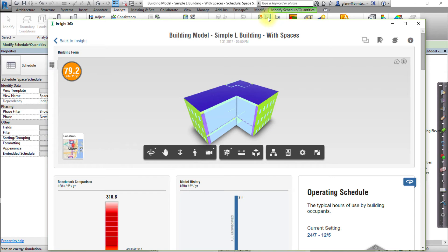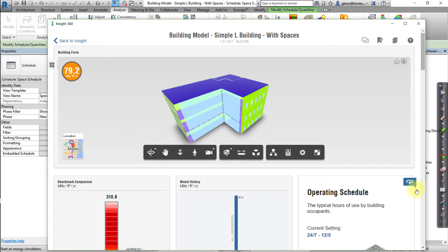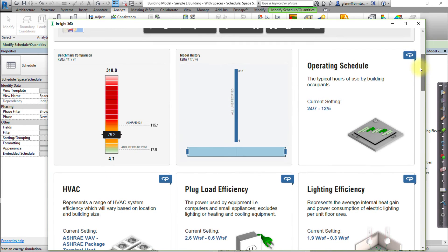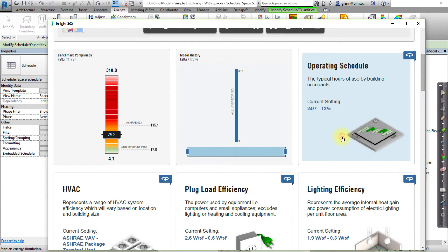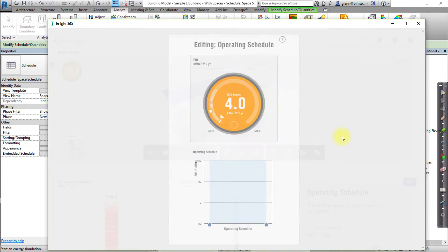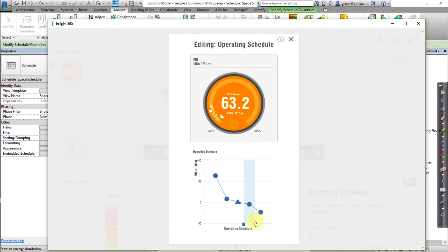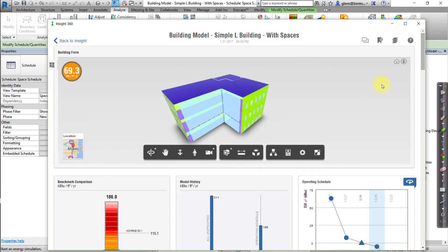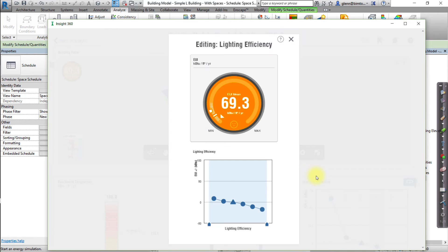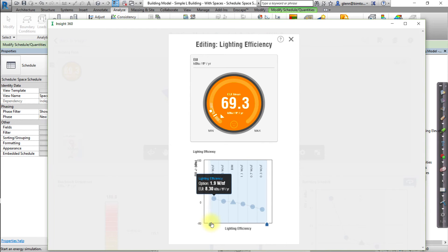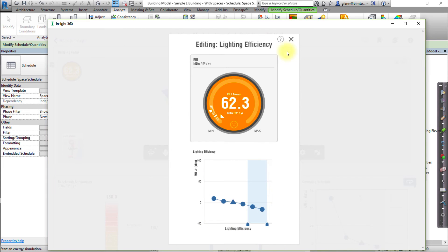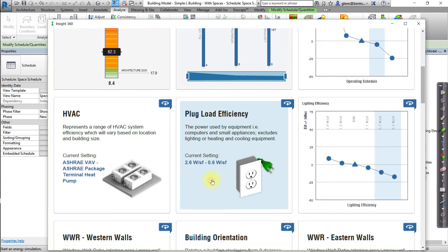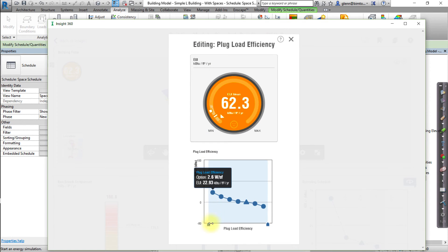Let's set some baseline assumptions for these models in Insight and save those assumptions as a baseline scenario. Set a range or value for each of the following factors. For the Operating Schedule, choose 12.6. For Lighting Efficiency, choose 0.7 to 0.3 watts per square foot. And for the Plug Load Efficiency, choose 0.6 watts per square foot.